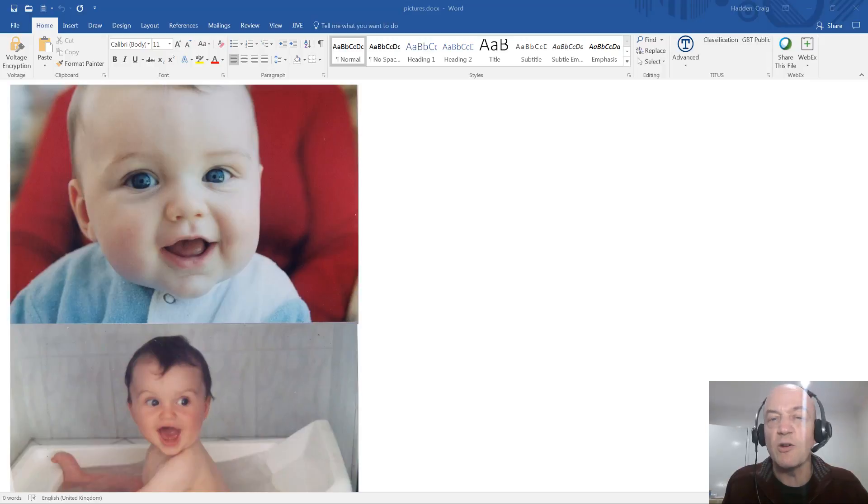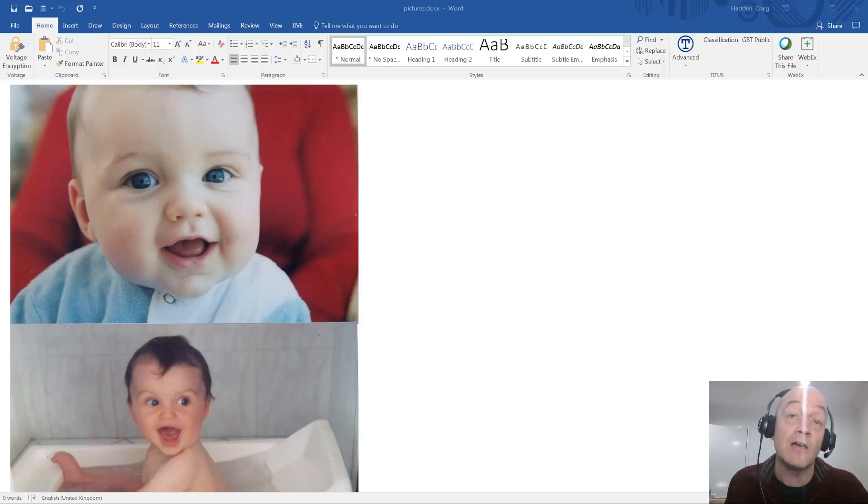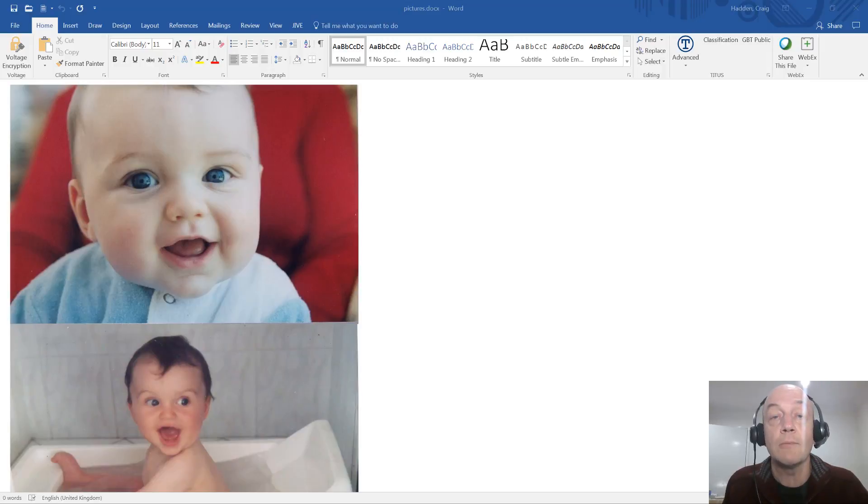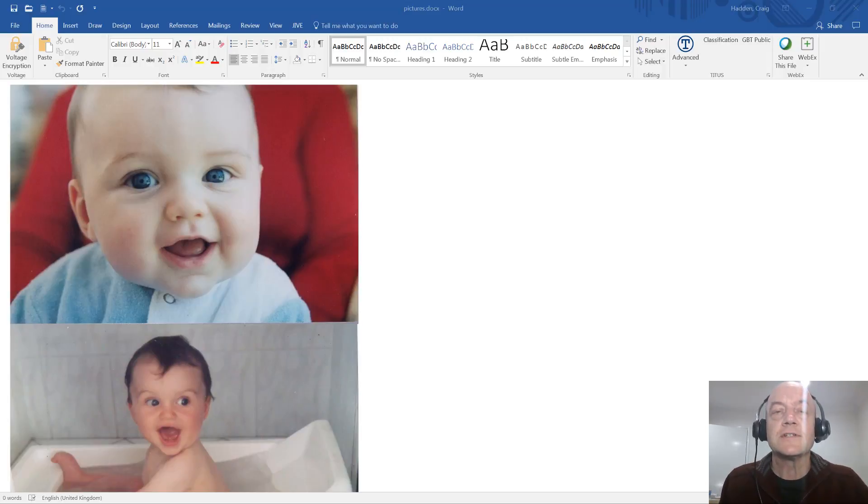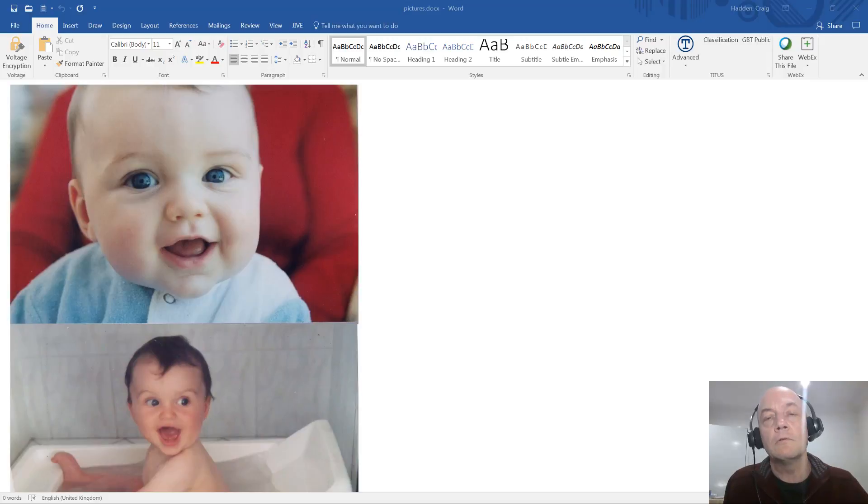There were about a dozen different screenshots in there and I needed to get them out for the storyline course I'm making at the moment. I thought it's a bit difficult to deal with the pictures. You can open the Word document and right-click on them and individually save them, but that's a bit slow.